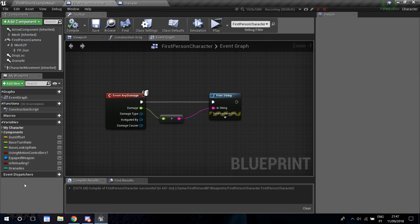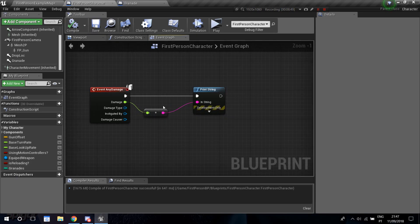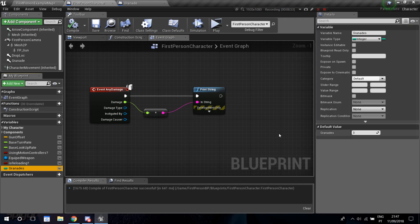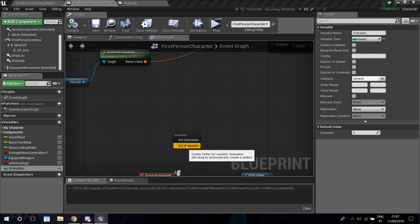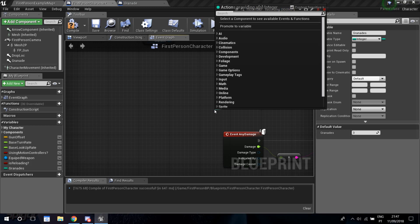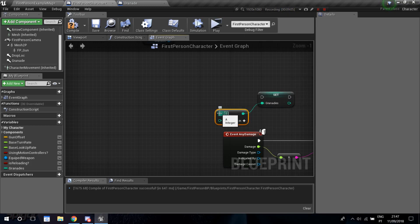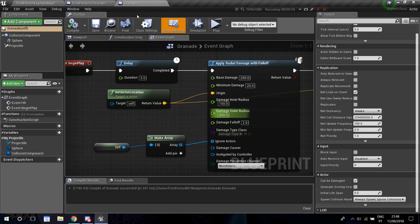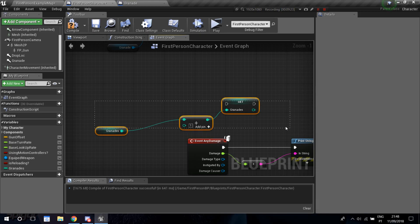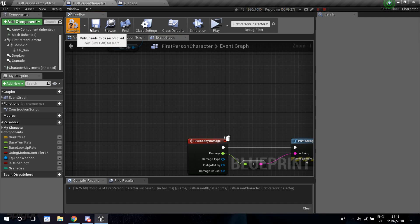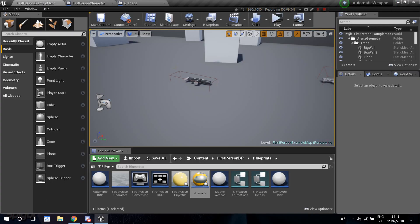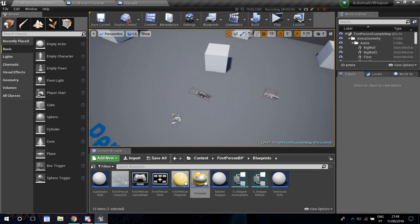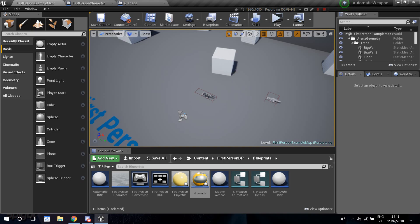You can use the same pickup system as with weapons to increase the grenade count. Just go into the character blueprint, add a Set Grenades node, do a plus-one with Get Grenades, and trigger that when you overlap a grenade pickup on the ground. Thanks for the suggestions, hopefully you enjoyed — leave any requests in the comments, thanks for watching, see you in the next one!